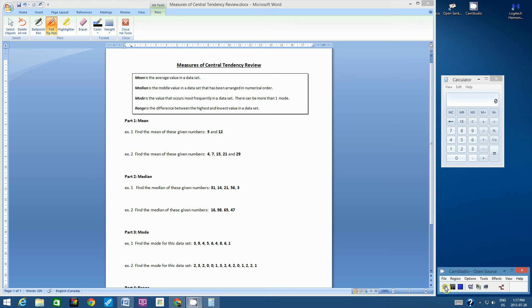Hello students, welcome to this video tutorial on Measures of Central Tendency Review. It's very important that you have a calculator handy — your own calculator, the one on your device, or the one in accessories on your computer. You've got to have a calculator to do these calculations.